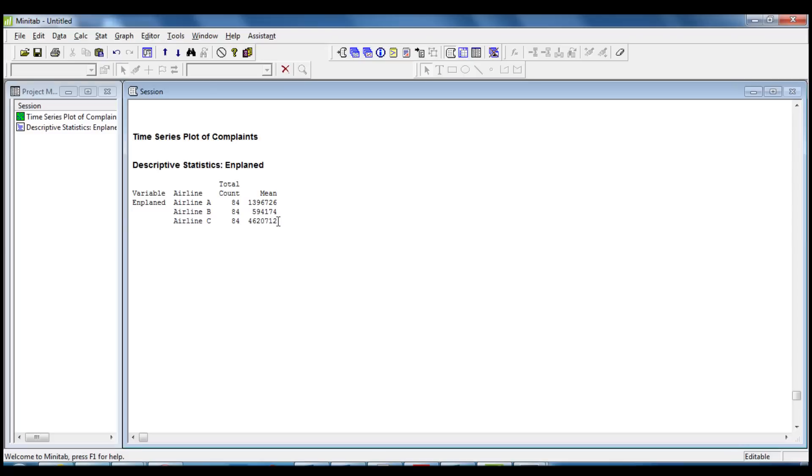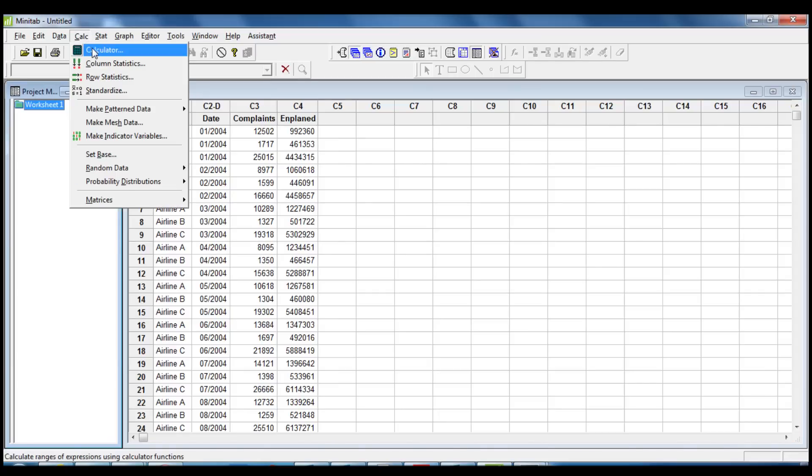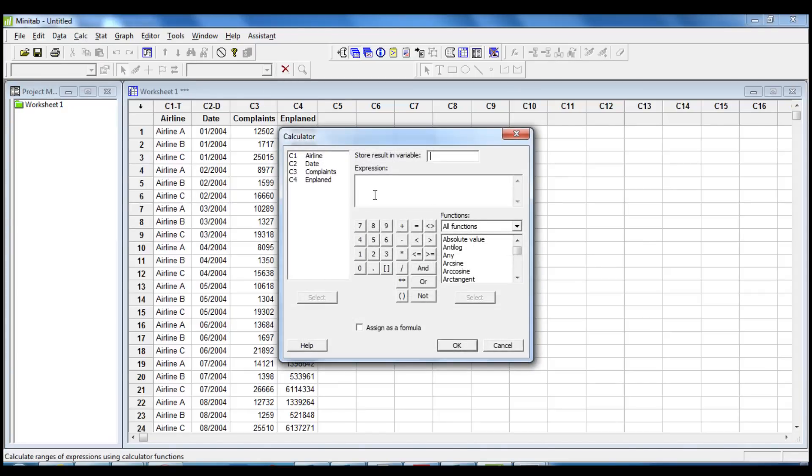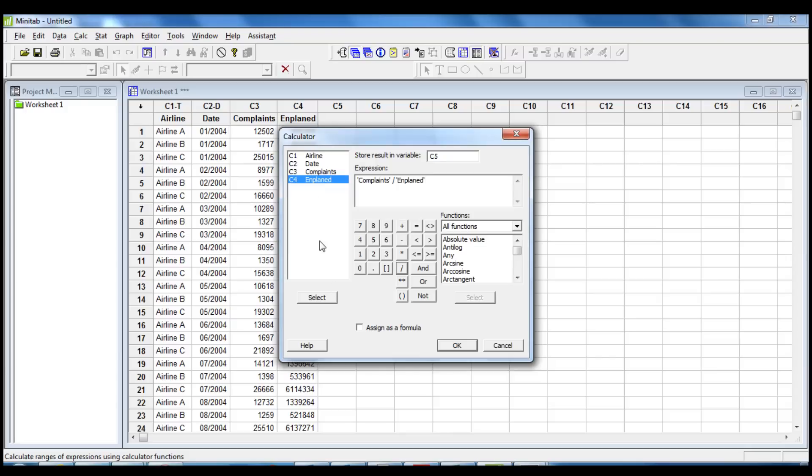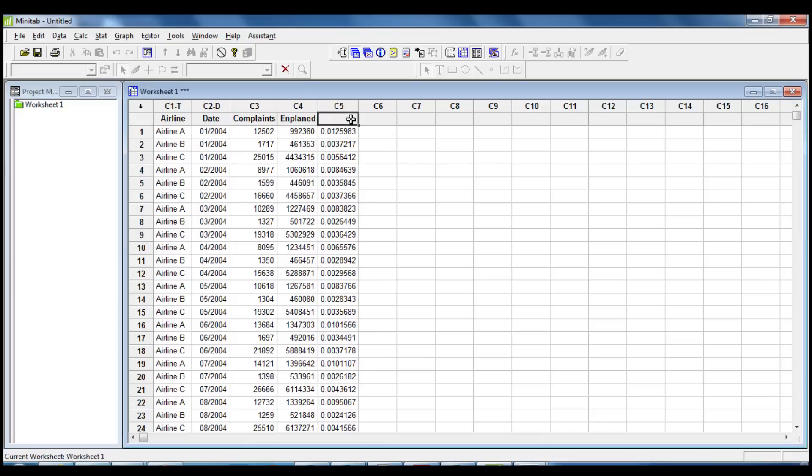Now that we enriched our analysis with this new information, we know that we need to calculate the rate of passenger complaints by using the command Calculator. We click on Calc, Calculator. We are going to store the data in column C5, and the expression will be Complaints divided by Enplaned. We click OK. We can see that the data has been stored in column C5 that we can rename with Complaints Percentage.